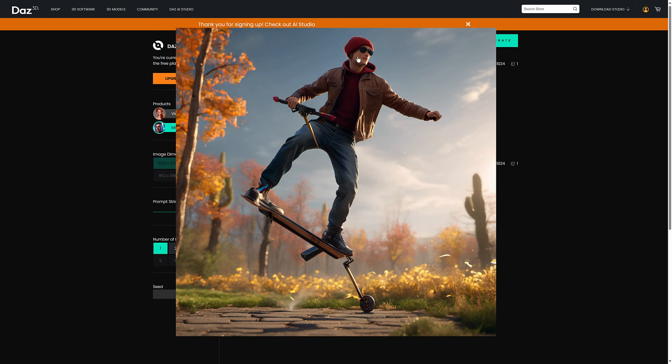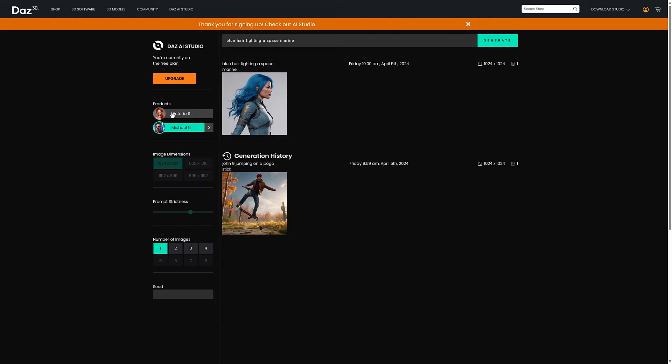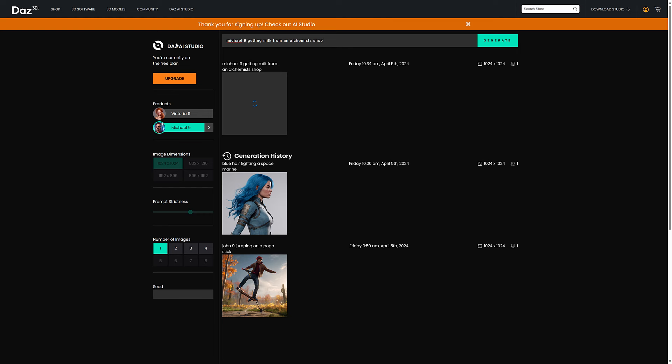They've got the characters down. They look very Daz-y and I'm not sure that they actually want that because it makes Daz-y stuff look even more Daz-y than Daz-y stuff already did. But let's go ahead and generate one here. So we'll use Michael. I don't know if I have to actually say it in the prompt. Michael nine getting milk from an alchemist's shop. I got very random. I don't know what it's going to do with that, but let's give it a second. This actually takes a little bit of time to generate. Maybe a minute, so I'm going to pause it while it runs.